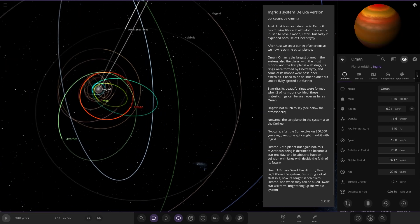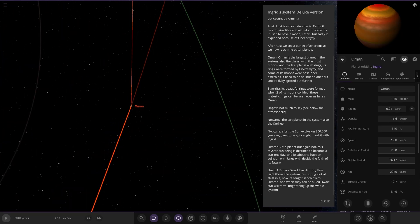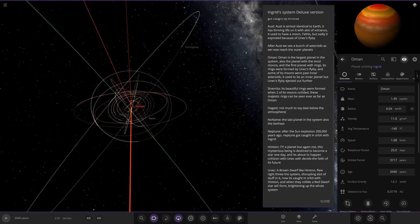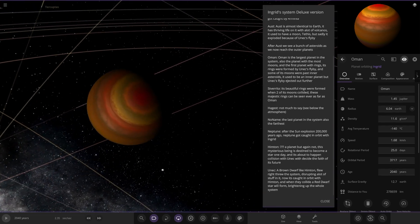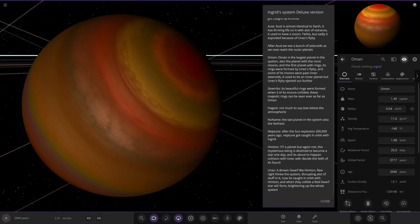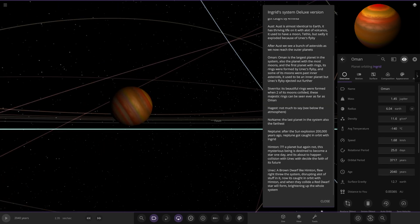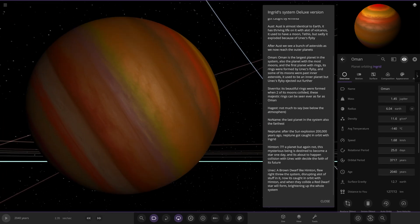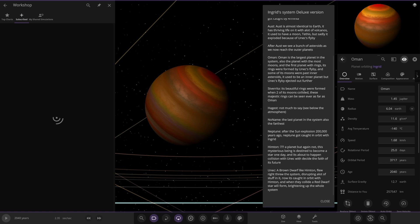Next up we got Over, the largest planet in the system, also the planet with the most moons. It's the first planet with rings. Its rings were formed by Eunek's flyby and some of the moons were passing asteroids. It used to be an inner planet but Eunek's flyby ejected it out further.